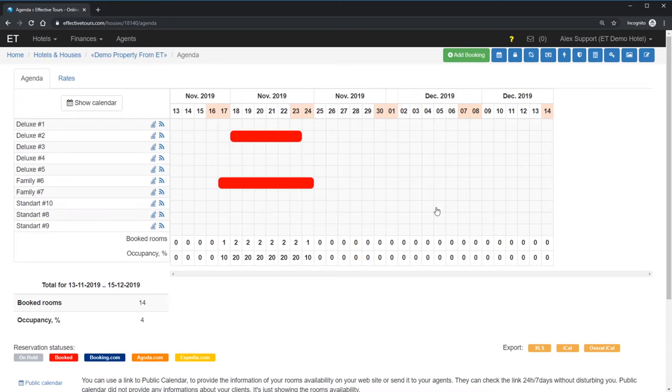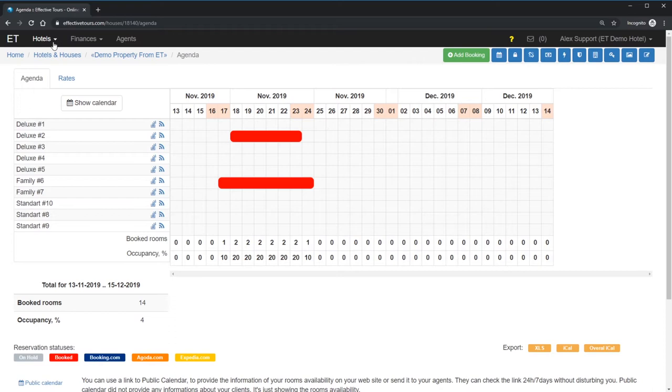At first, go to Hotels Channel Manager. When you use Booking, Expedia or Airbnb Extranet to manage your property, you definitely realize that they look different and sometimes, in case if we compare Booking and Airbnb, completely different.